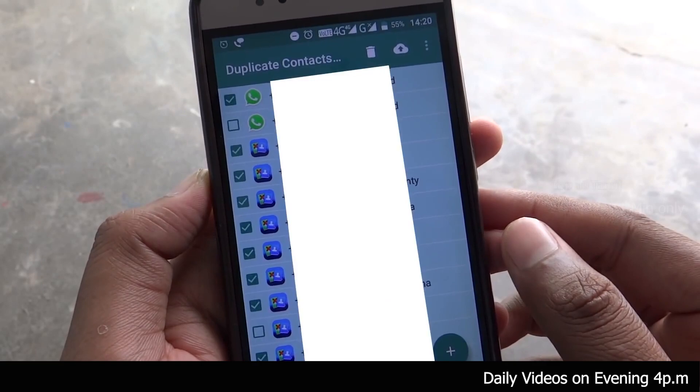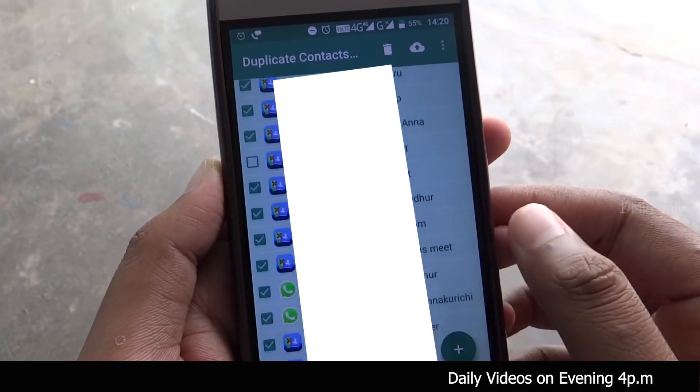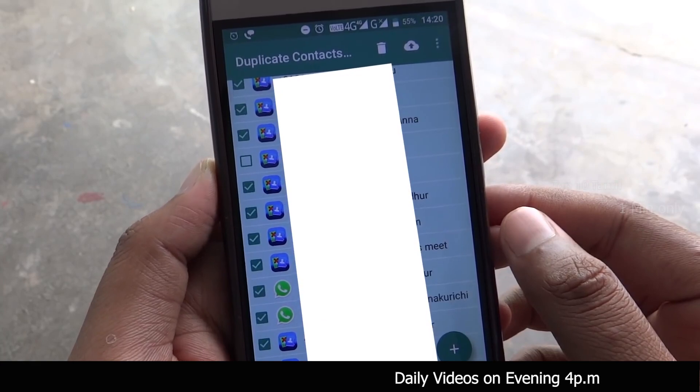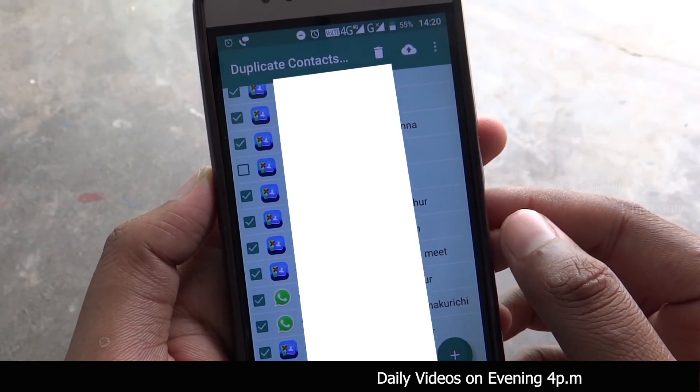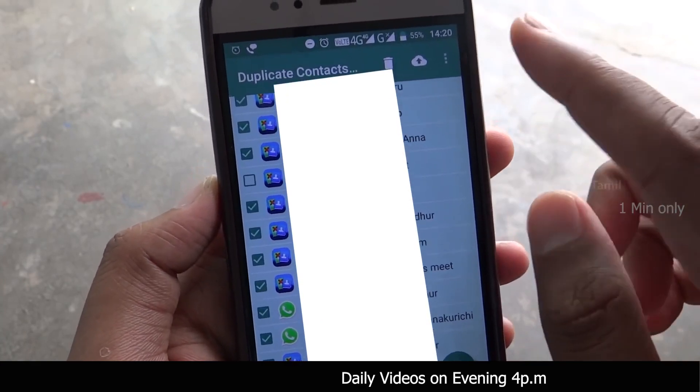So, if you want to select any contacts in your mobile, you can automatically select them. If you want to deselect any contact, you can deselect it.